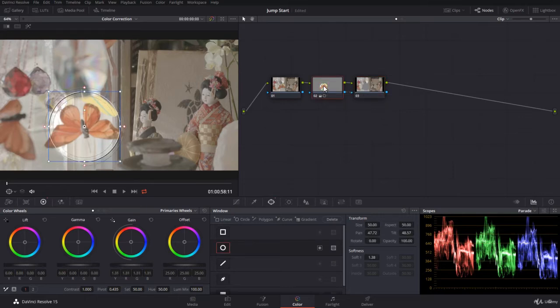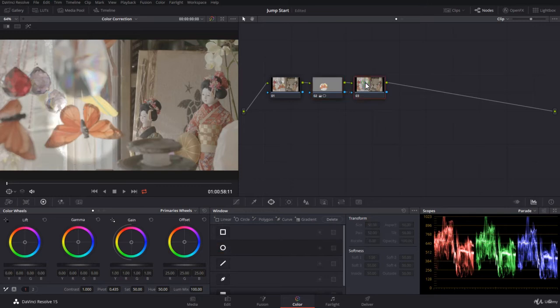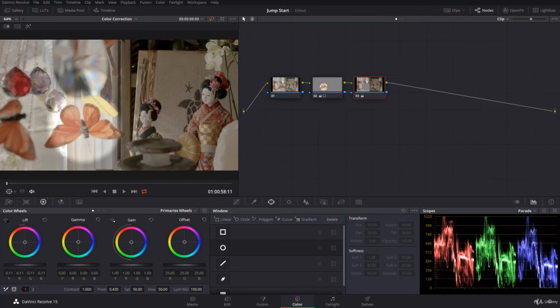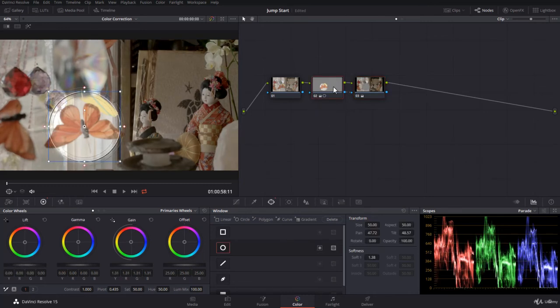So now the previous node is controlling everything inside the circle. The next node, the outside node, is controlling everything that is outside the circle, just automatically. And then for example you can increase the blacks, make it darker.